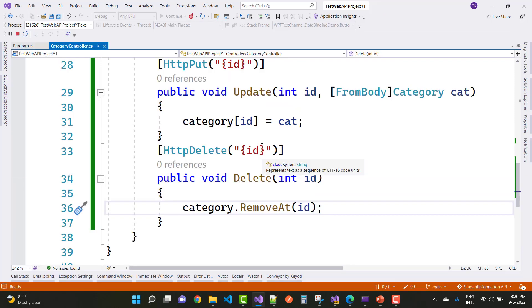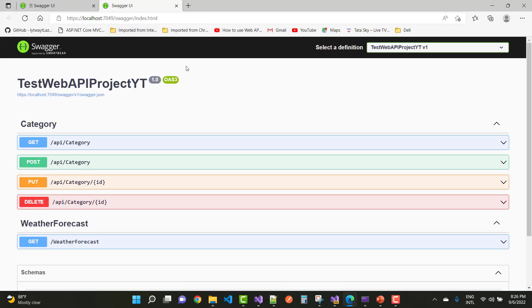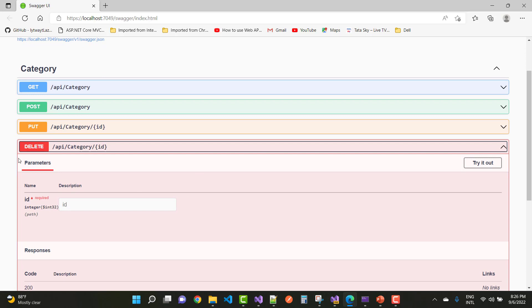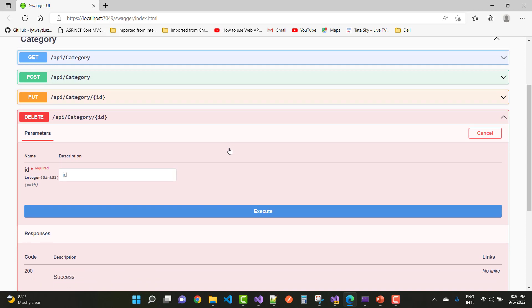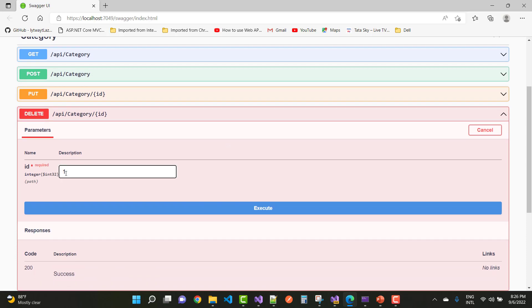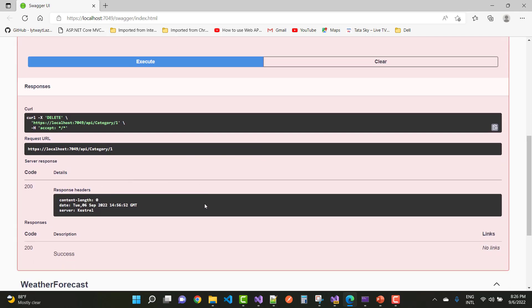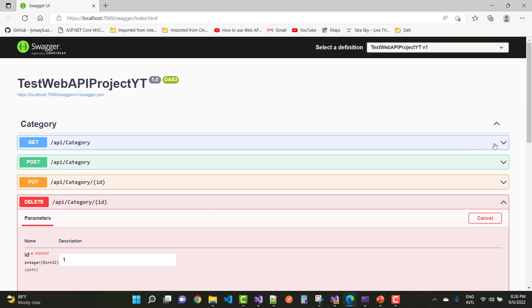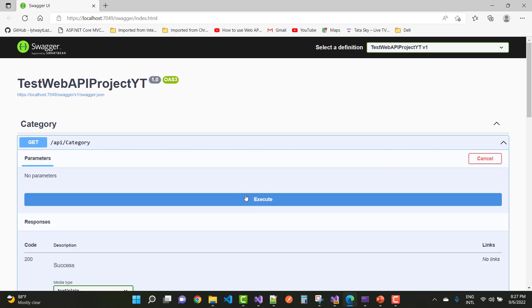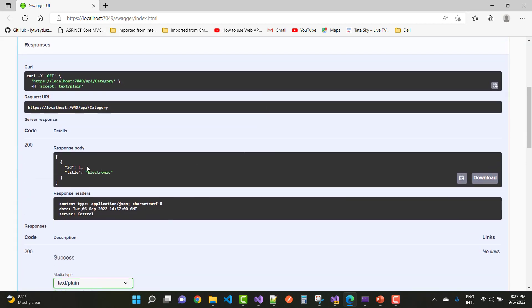Here we have the HTTP DELETE verb shown under the category model in Swagger. Now we have all four CRUD operations: GET, POST, PUT, and DELETE. Try it out and pass the id parameter — for example, four — to remove that record. After execution, only one item remains in the list: id one with 'Electronics'.